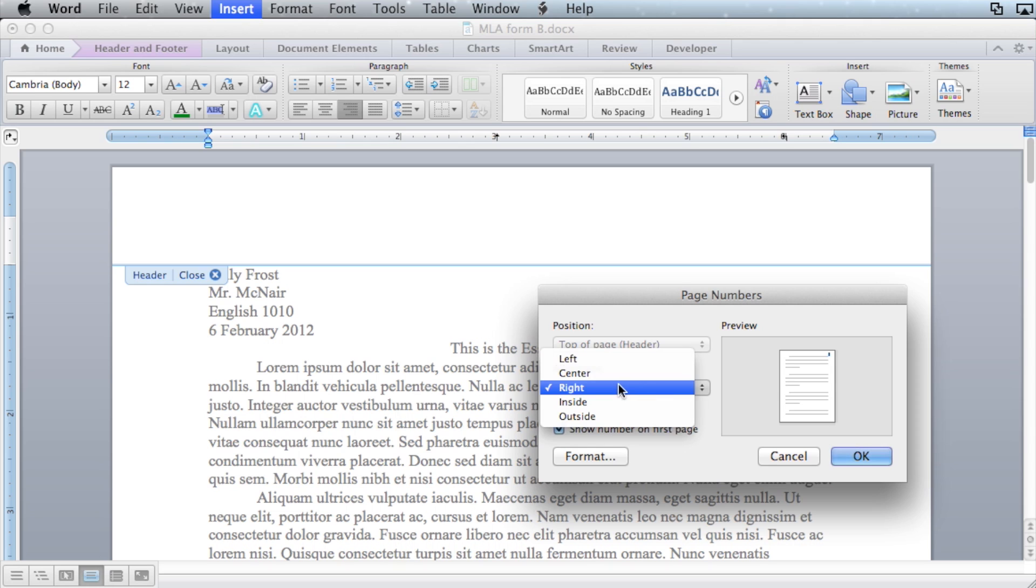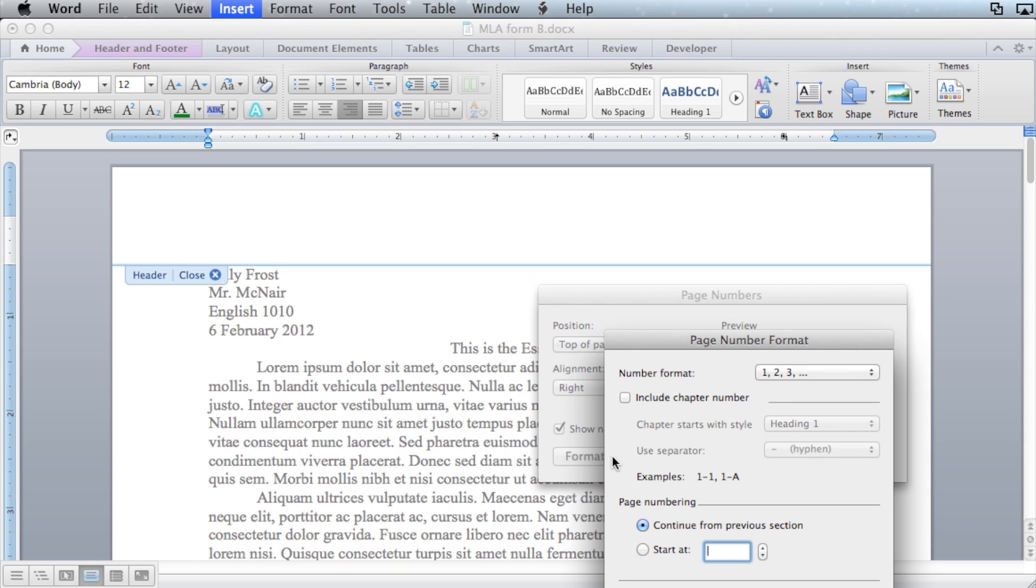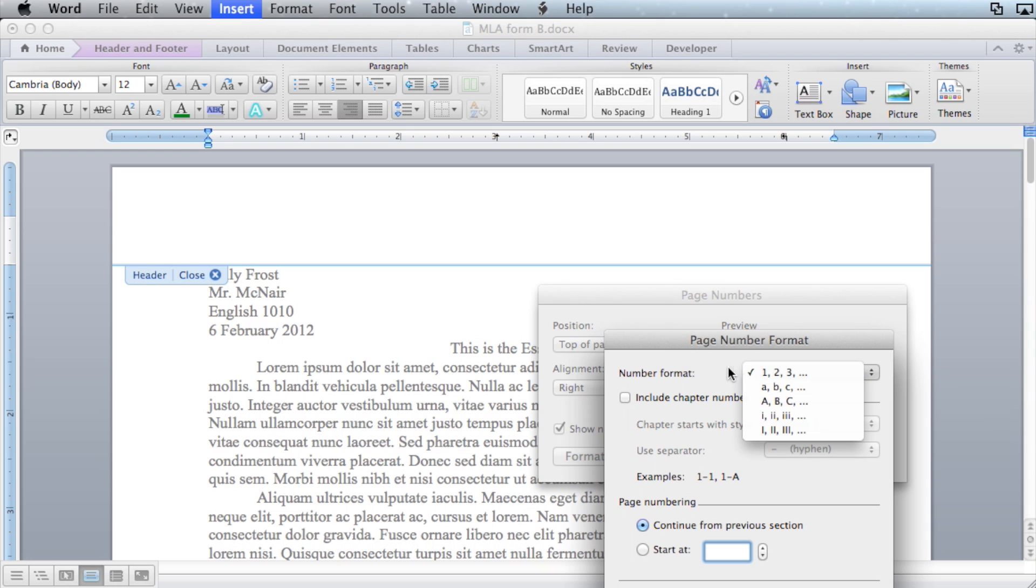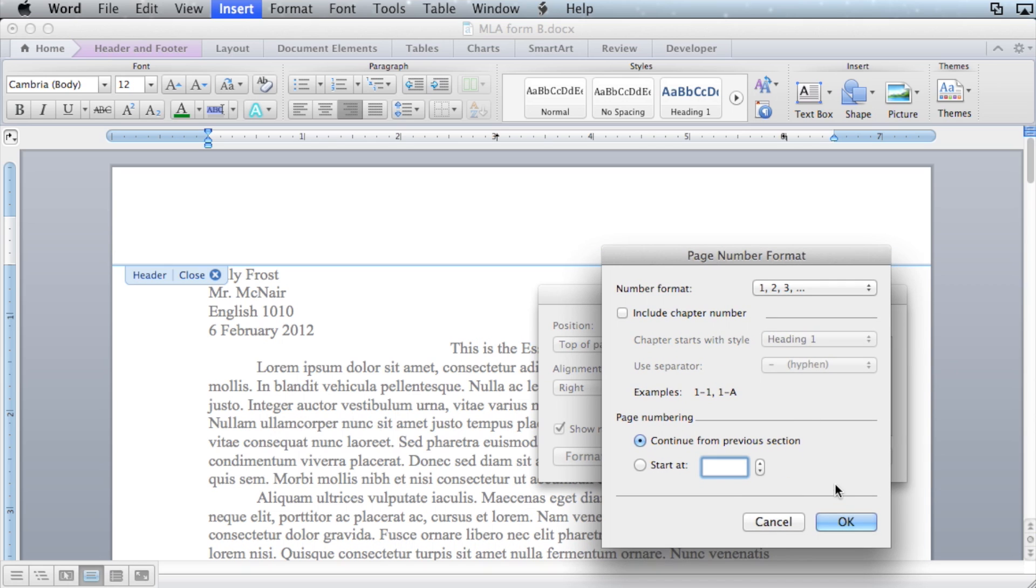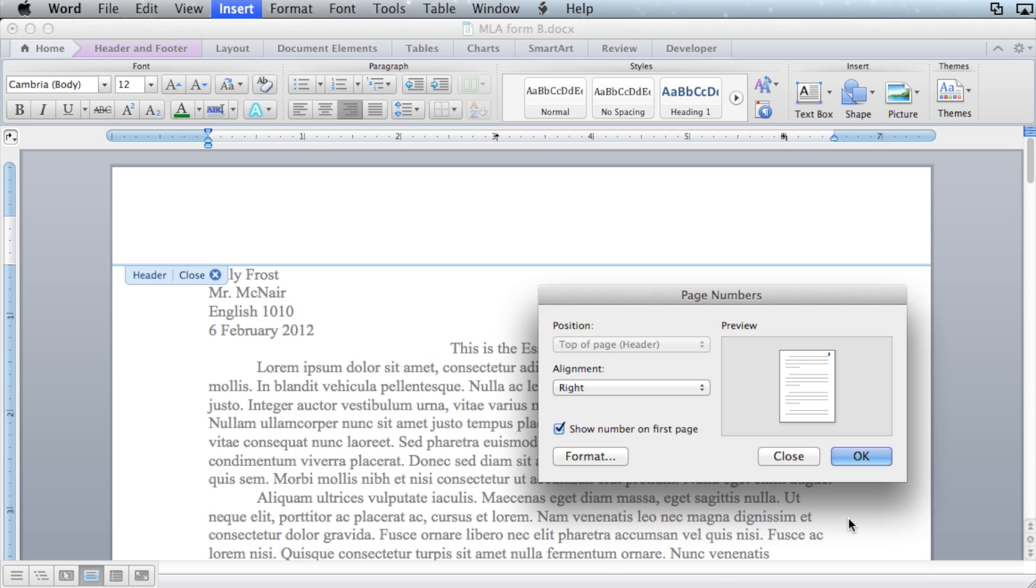Be sure it's set to right. For this particular format, you will want to show the number on the first page. And then double check to make sure that your number format is standard decimal format: one, two, three. Click OK.